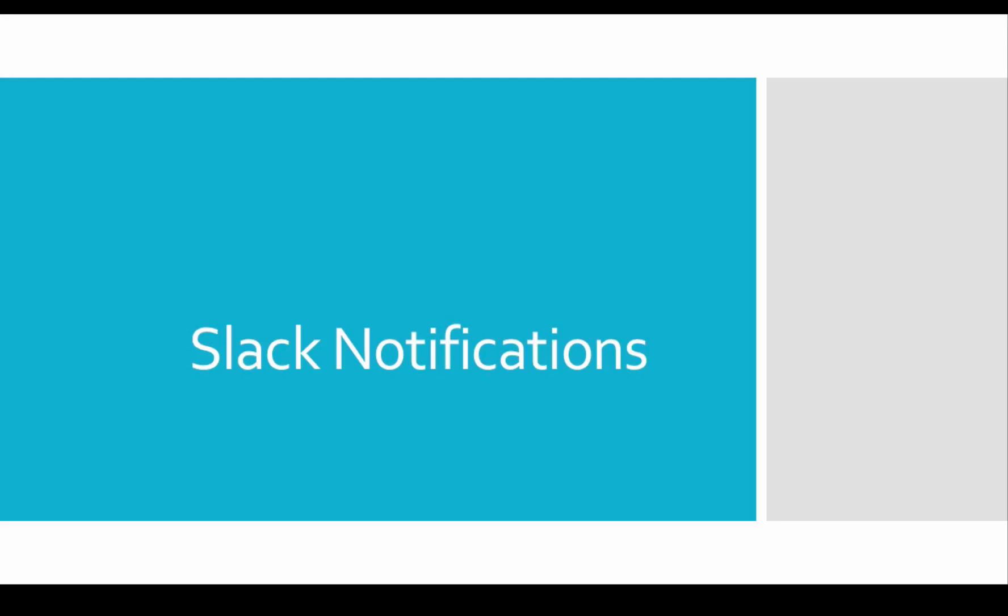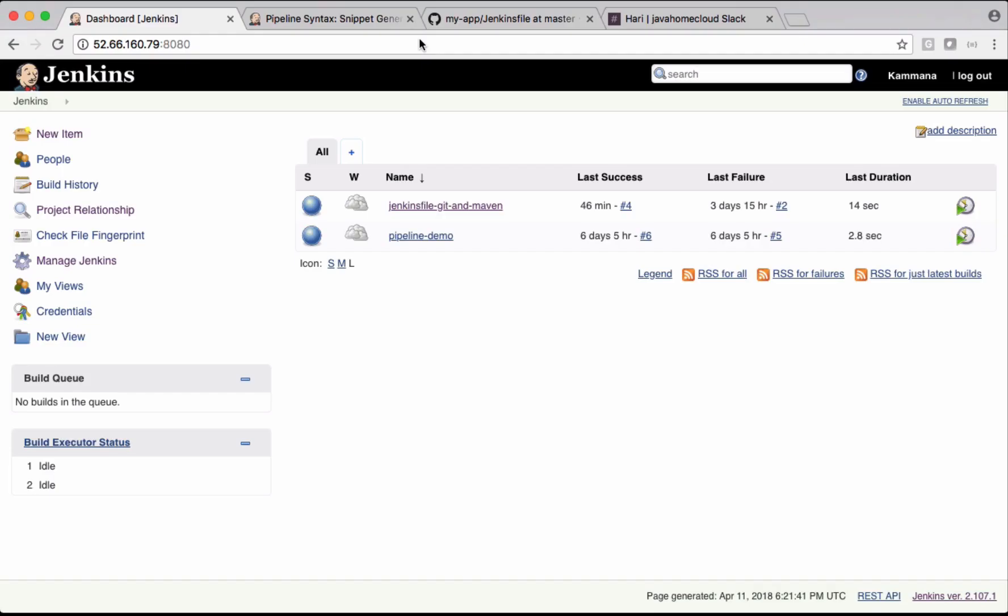Let's see how to set up Slack notifications in Jenkins. We need to install a Slack notification plugin in Jenkins first, and we need to use that plugin as part of Jenkins pipeline job to send notifications.